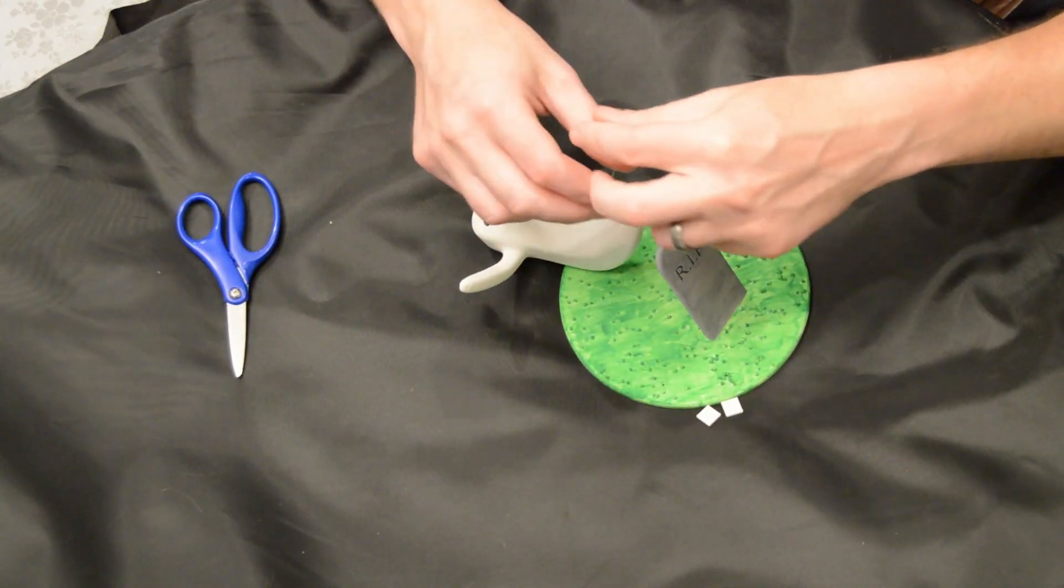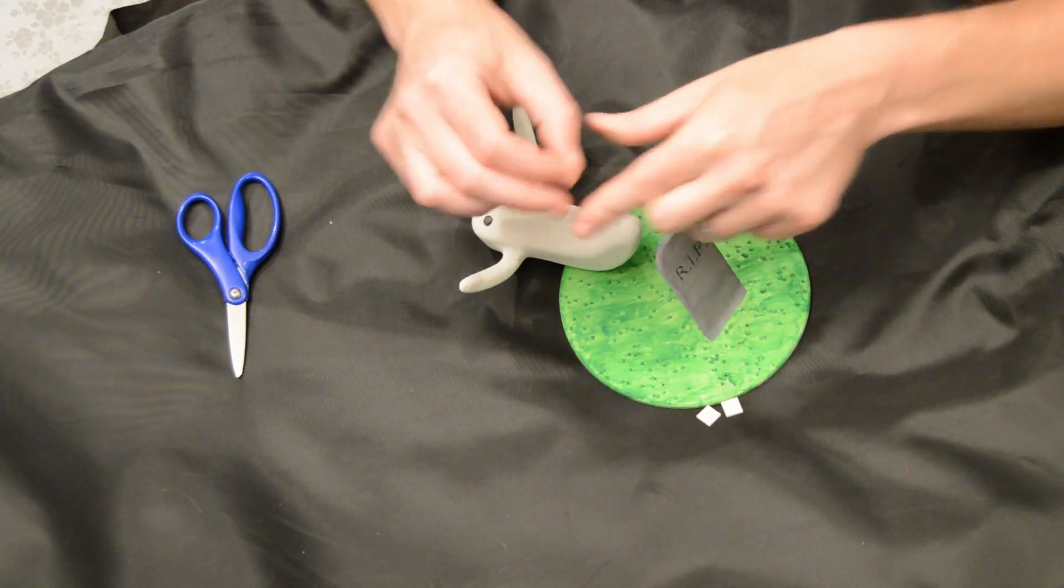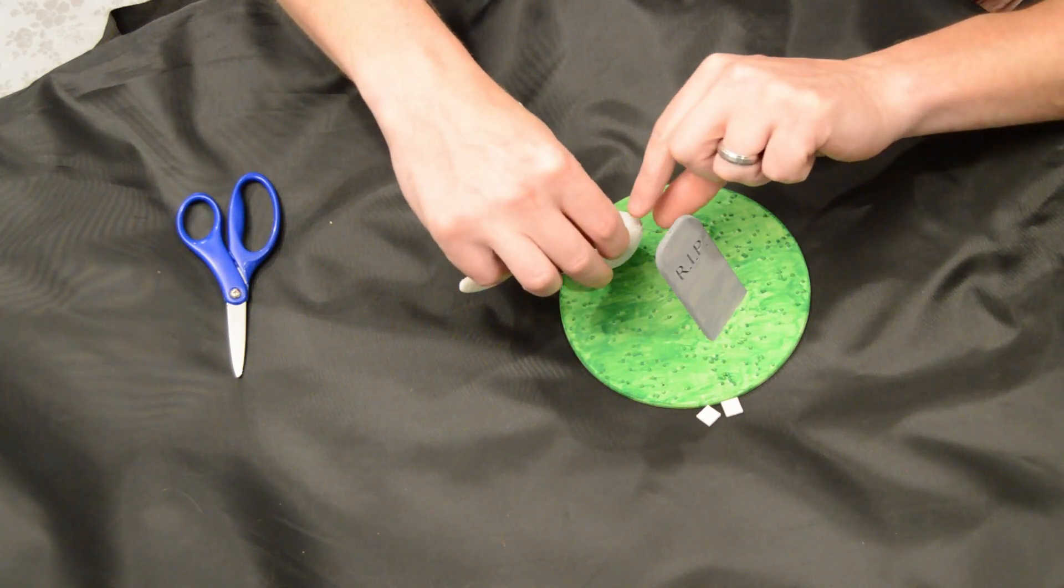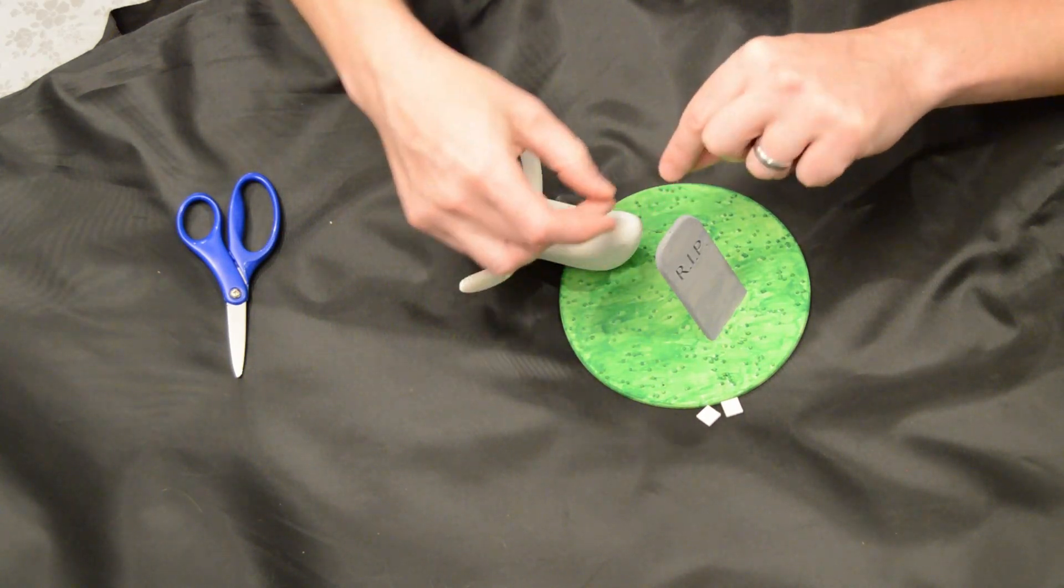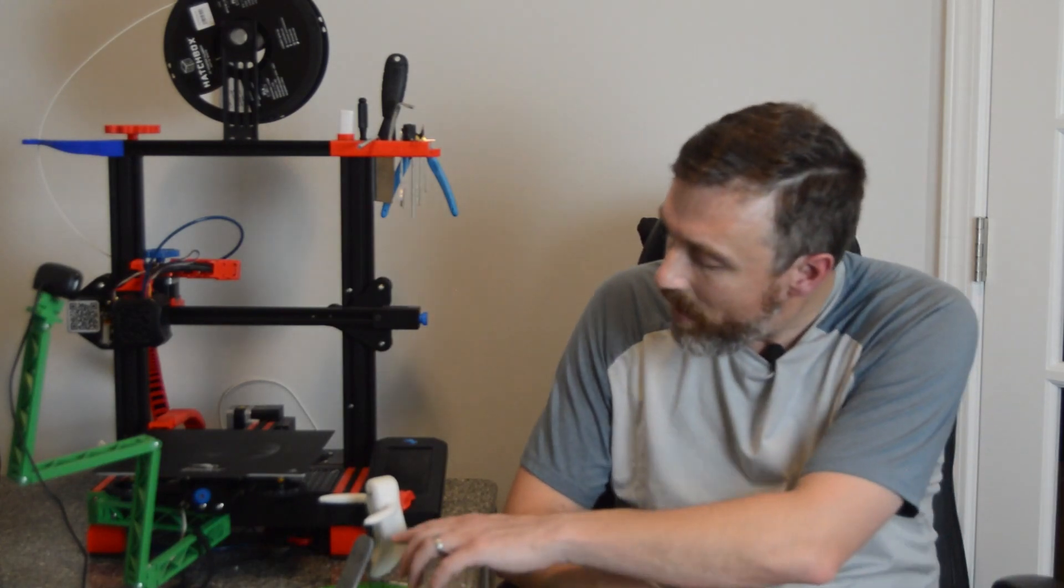Next, I found laying the ghost on its back and threading the line through a hole in the bottom of the ghost to be easiest. You only want it to be an inch or two in length so that your ghost's bottom hangs about halfway between the top of the grave and the base here. If it's too high, it won't work.